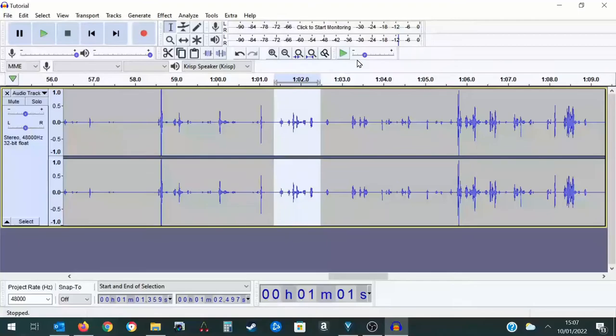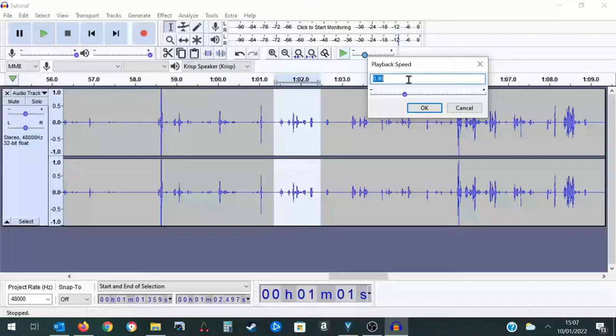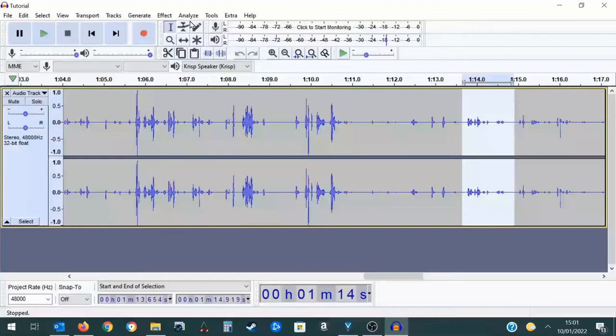Some sentences or words can be quieter than others and sometimes you'll need to highlight those and amplify them. By going to effects then amplify and then you can play it back.